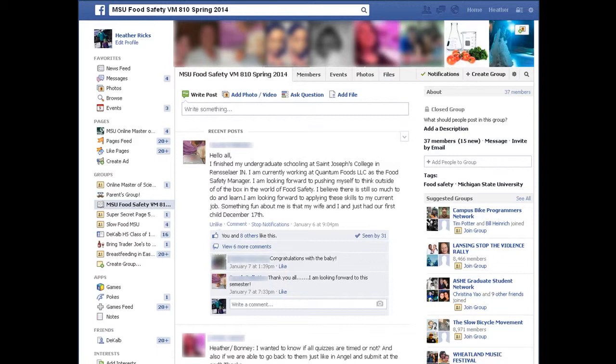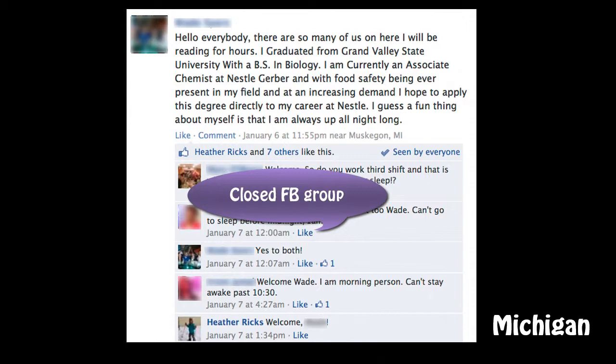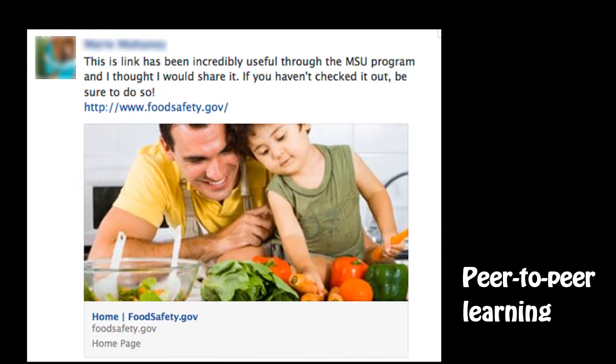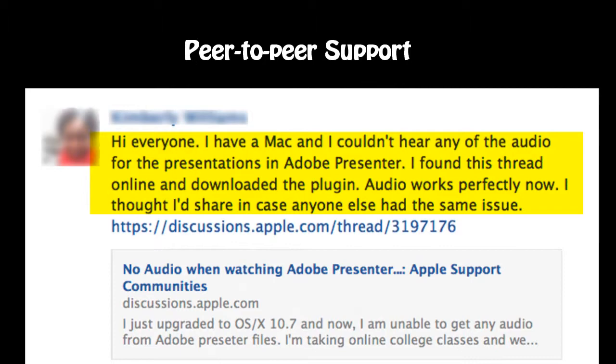Another community building element that we added to the course was a closed, private Facebook group. In the first week, students were prompted with an introduction assignment. Across the globe, we found students immediately connecting through similar work history or shared geography and interests. They began posting pictures and comments on one another's introductions that showcased early signs of community connection. This group served to provide a venue for students to ask questions about the course technology and content, and we often found them answering one another's requests in an informal peer-to-peer learning environment.